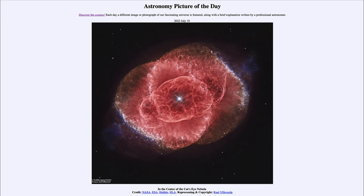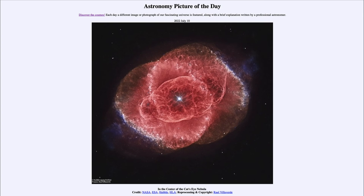Our Sun will likely look more like just a single ring around it in the distant future when it reaches this phase. We have a little while before that happens — it's going to take another five to six billion years before the Sun gets to this phase and expels its outer layers out into space, leaving behind a central core, a white dwarf star.